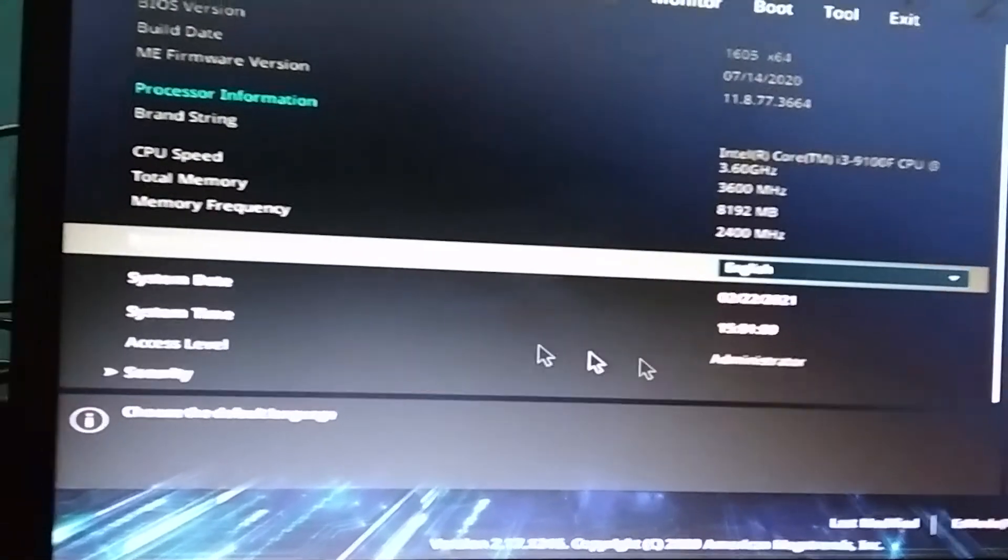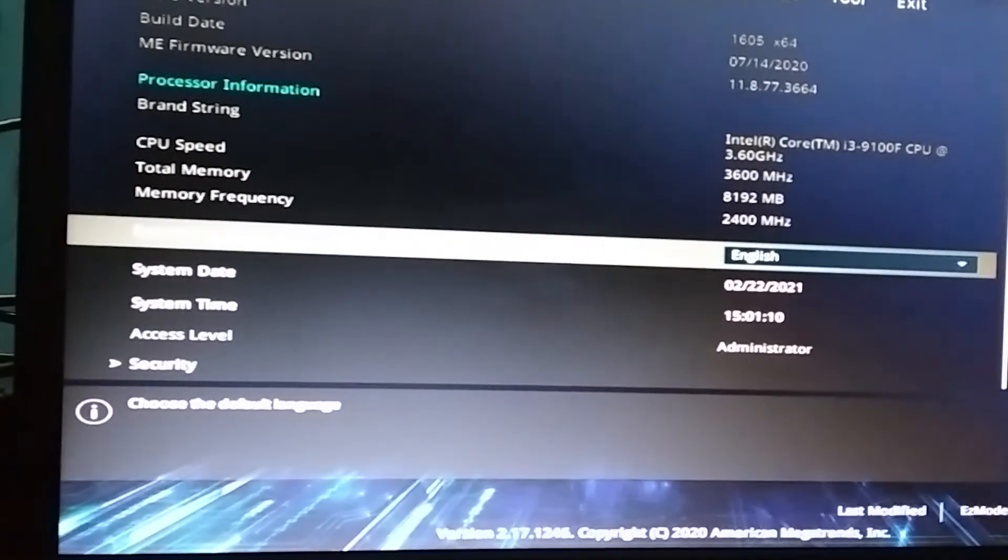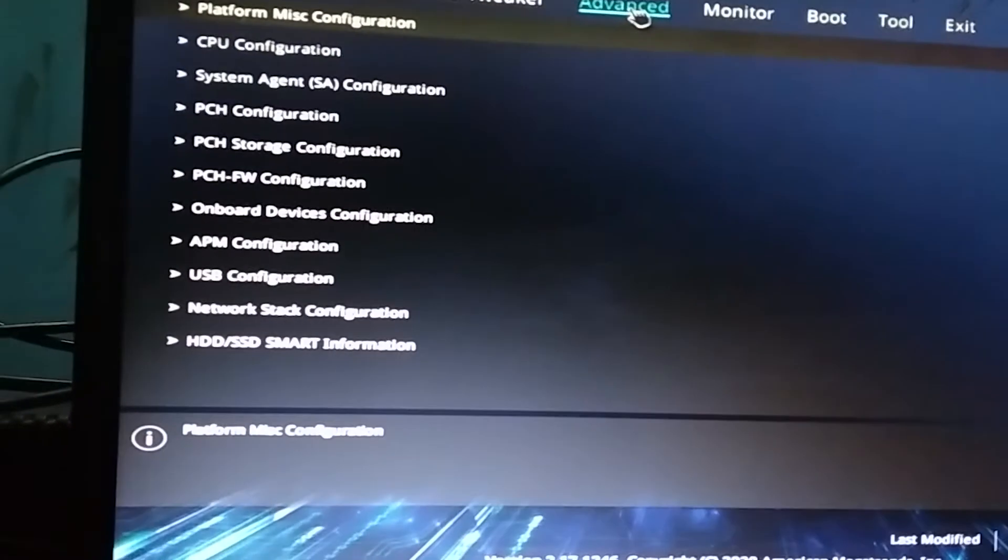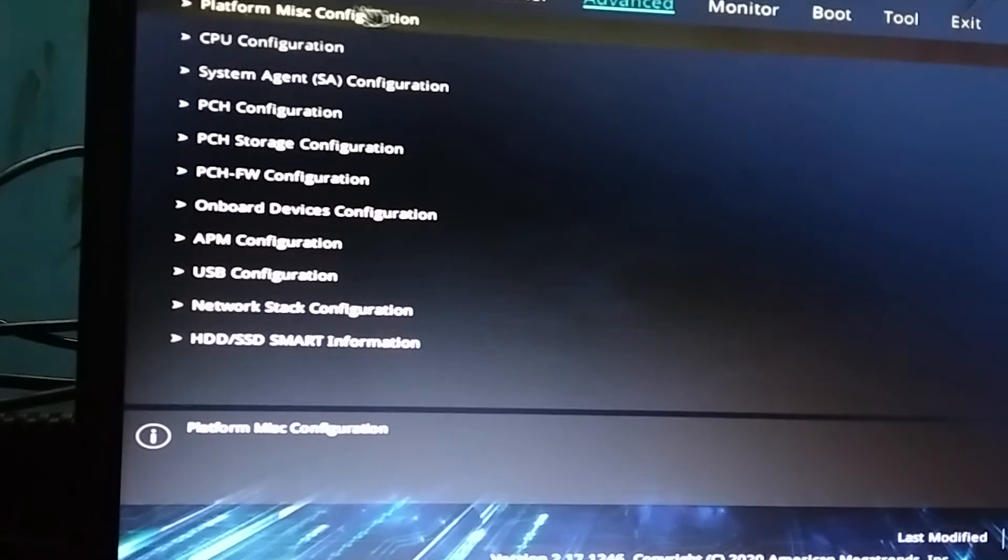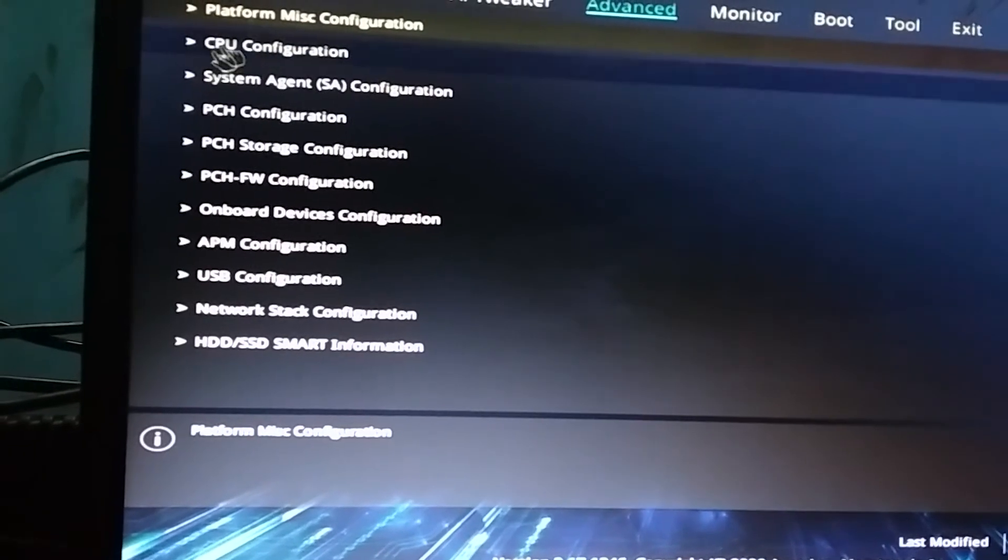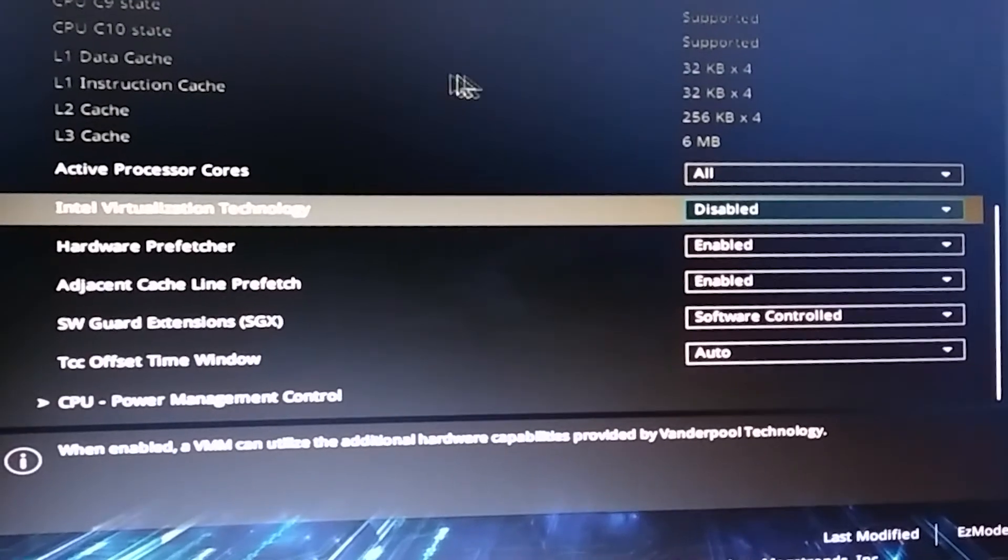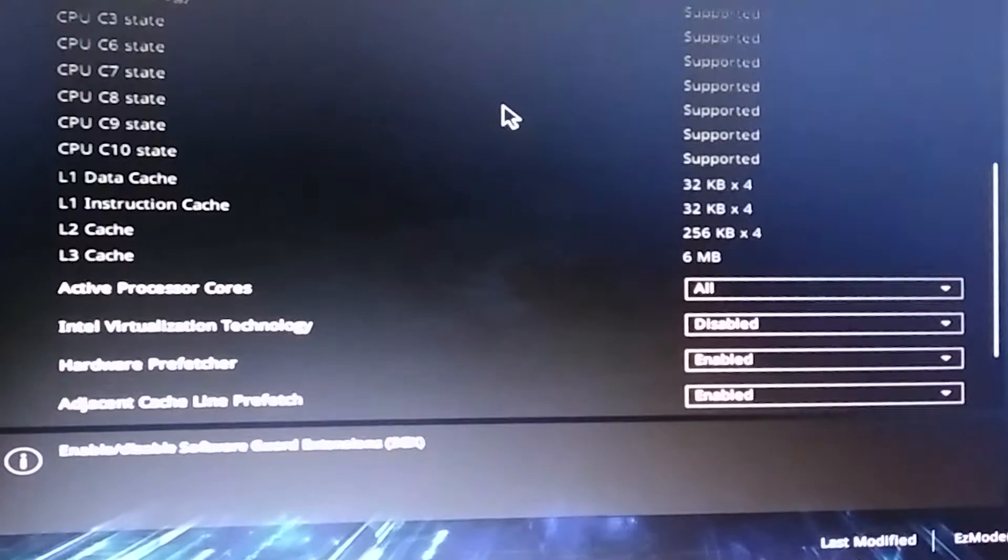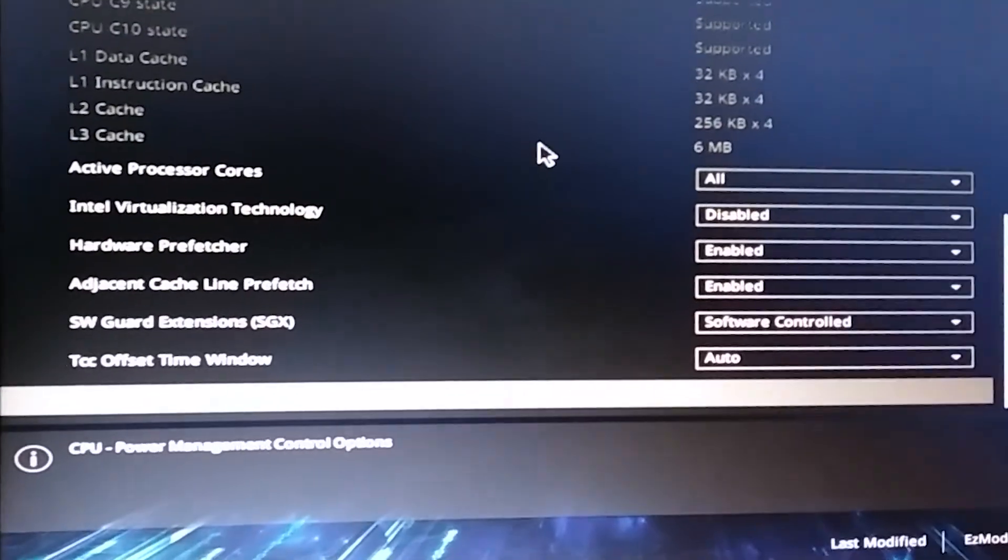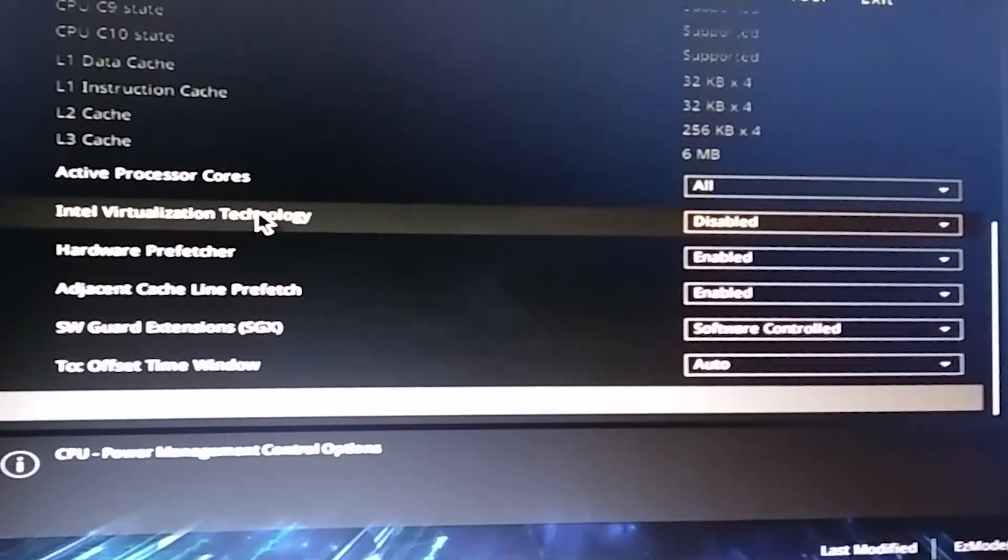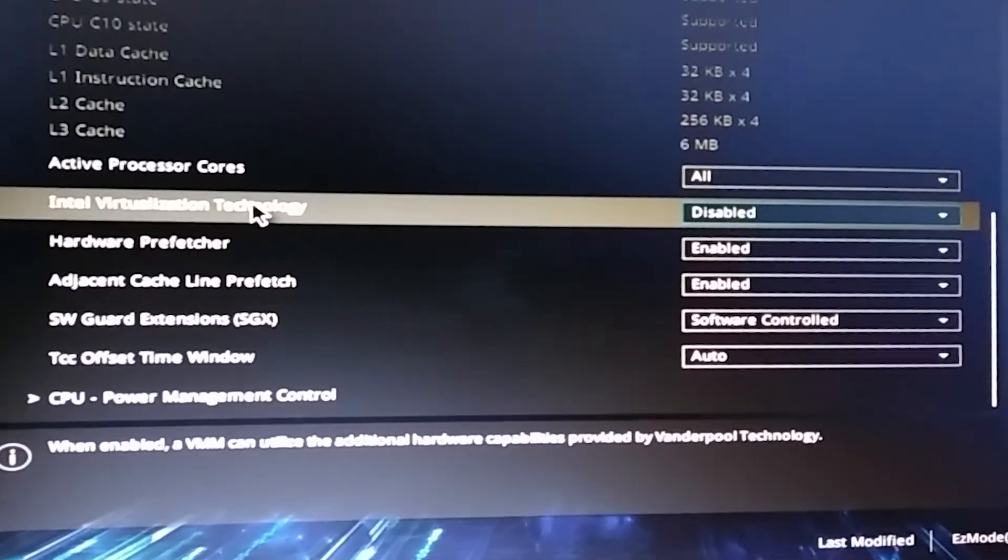In the top of menu, click the option called advanced menu. In the drop down list, choose CPU configuration option. Scroll down and search for Intel virtualization menu and choose enable from the drop down list.